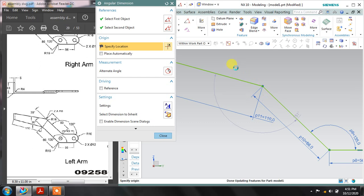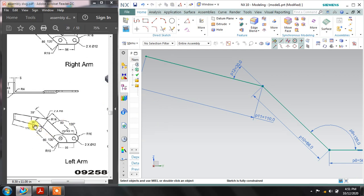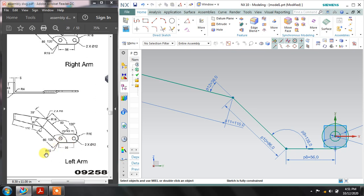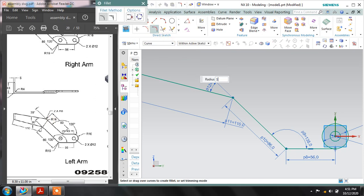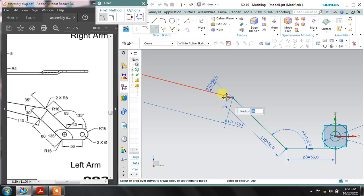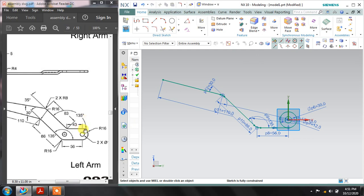Drag the cursor in the direction of this taper line. It is 30 degrees as you can see here. There is a fillet at two places of 16mm — select fillet, assign 16mm, press enter, select these two lines and these two lines as well. Now draw the upper section.